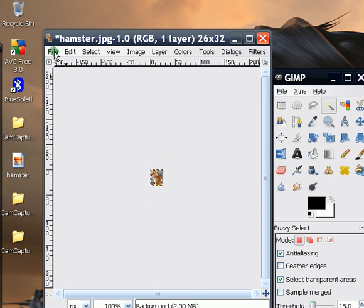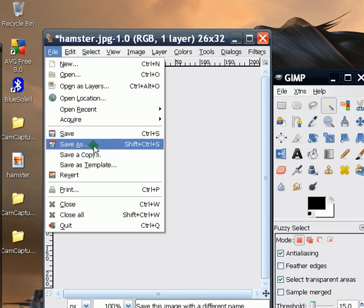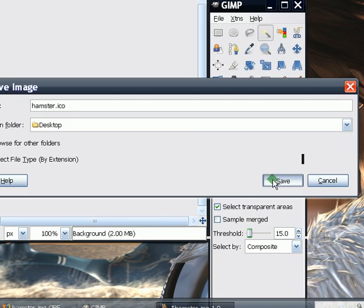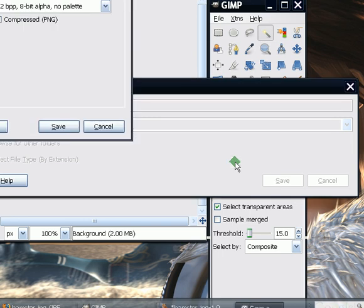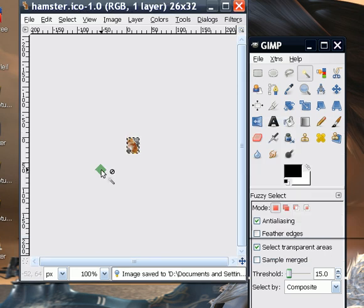So we just save this — since this is currently a JPEG image, we click Save As. Then change the extension file name to ICO, which is the extension name for icons, and just click Save. And there we are.